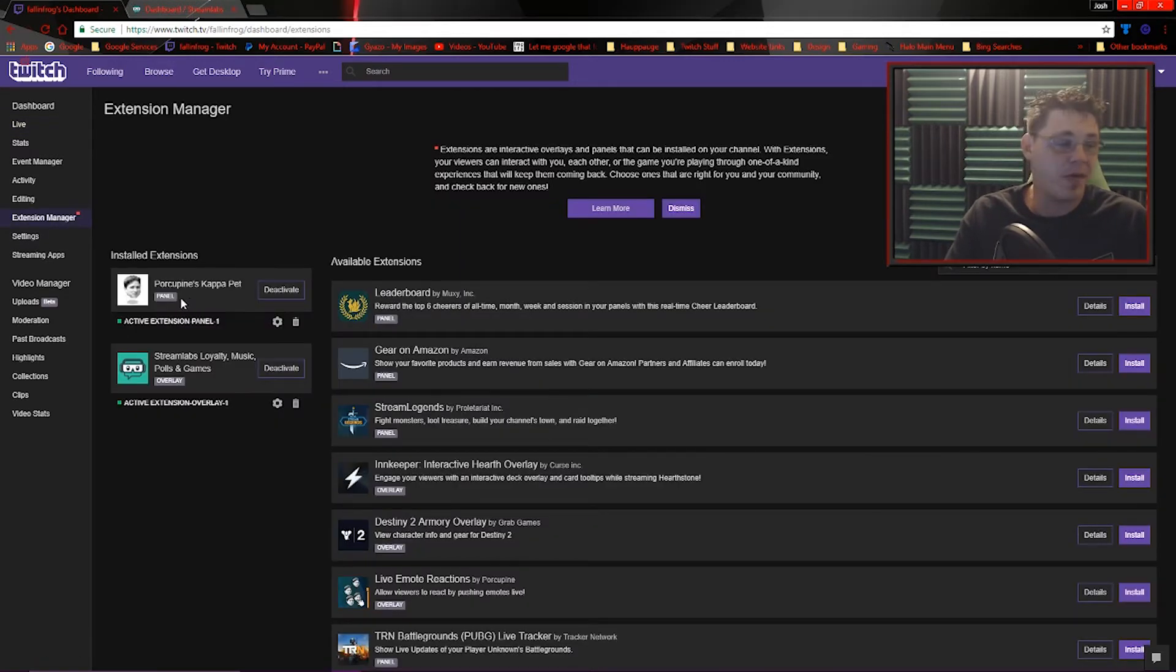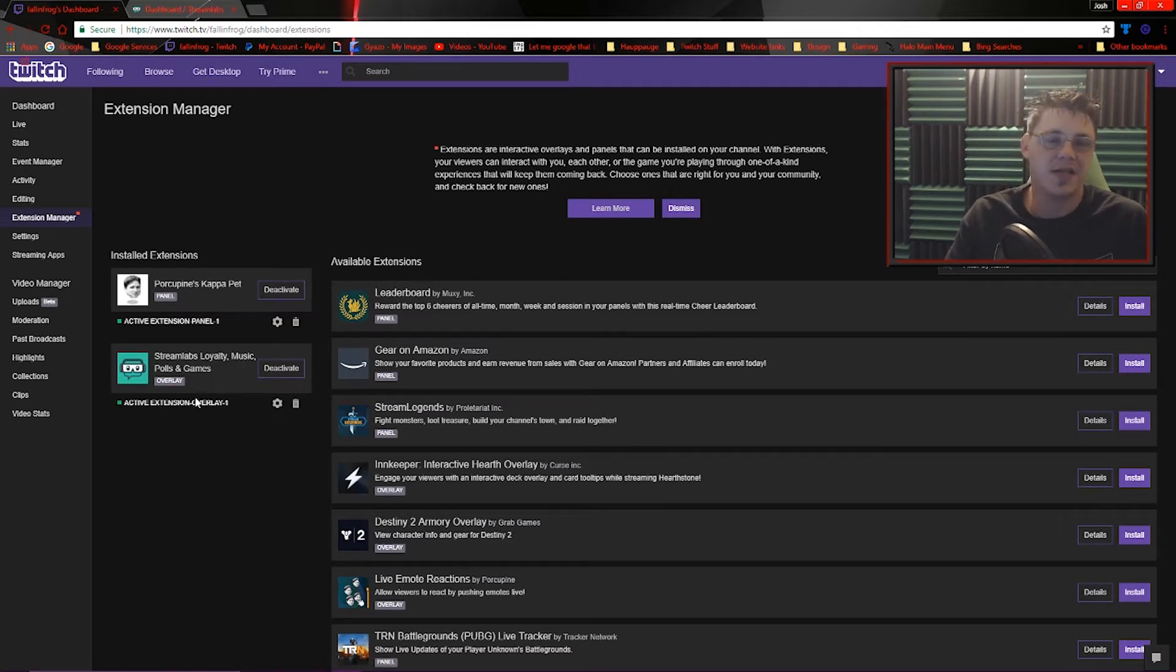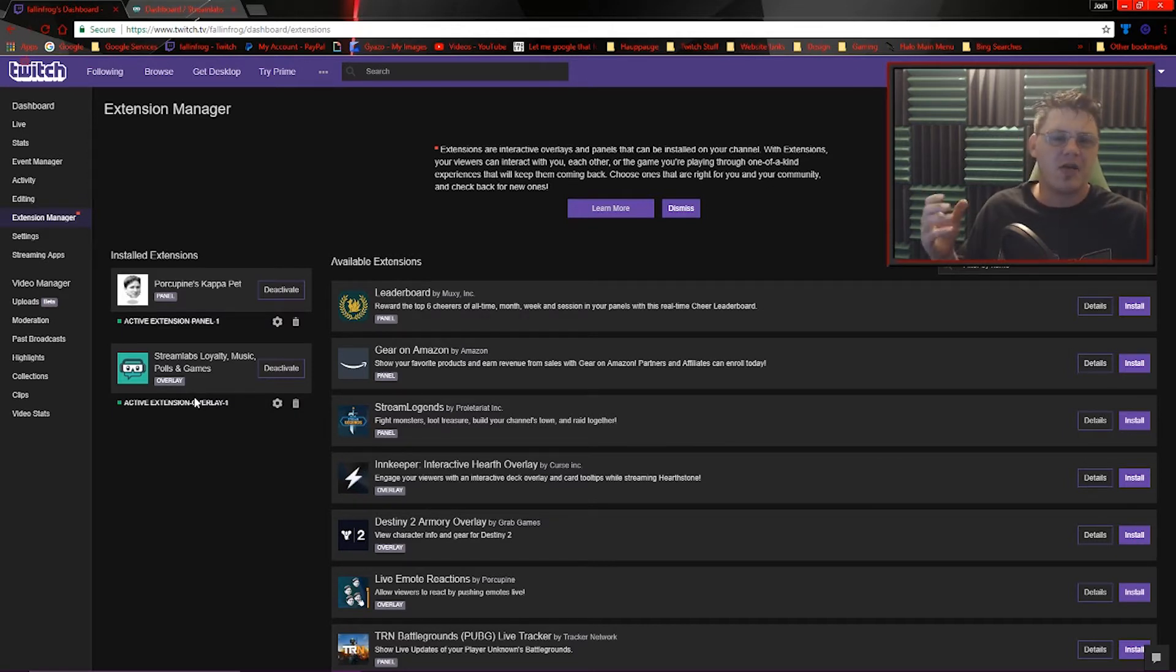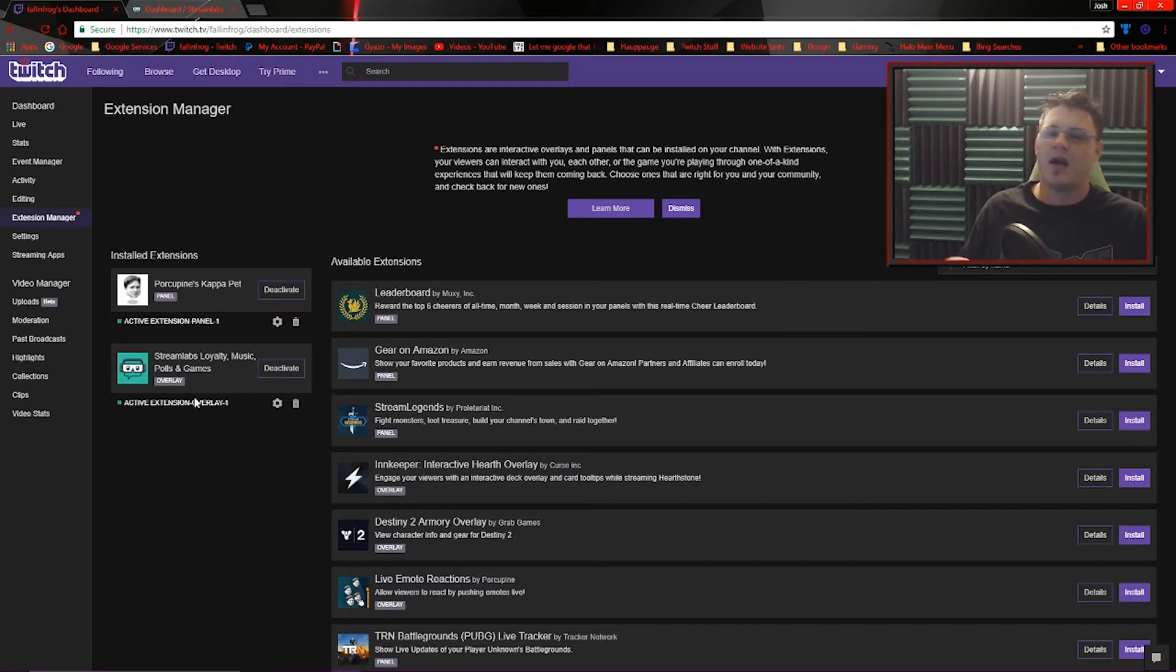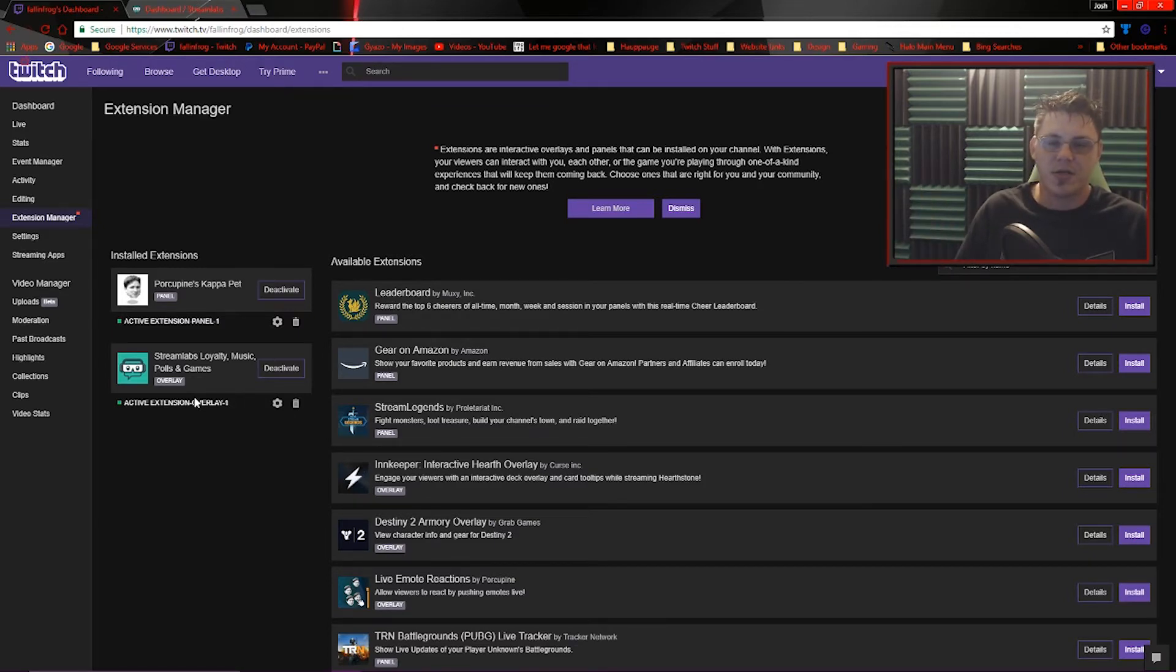Over on my channel, I've got Porcupine's Kappa Pet installed. It's the Giga Pet thing I was telling you about earlier. And then I also have the Streamlabs extension, which is a loyalty system, sort of like DeepBot, which I did a video about almost a year ago. Pretty much the same thing, but now it's directly on the video, so users can click and see how many points they have. They can spend their points right there through a series of options.